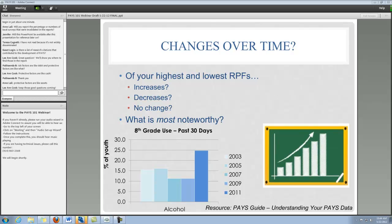Here we have a chart of eighth graders' report of their past 30-day use of alcohol from 2003 to 2011. All of these data are sample data pulled from the AnyTown report, which is also just example data. You can see we have a pretty interesting trend over time for eighth graders. There's sort of a 15 percent — they hang there for a little while — they drop down to 10 percent, which is great. And then in 2011, we see this huge spike. This is something really useful to think about — just looking at these changes over time.